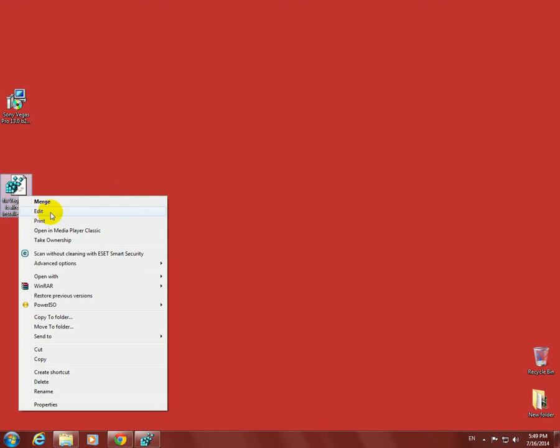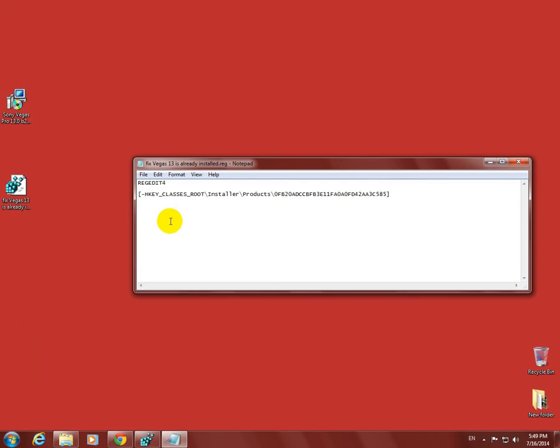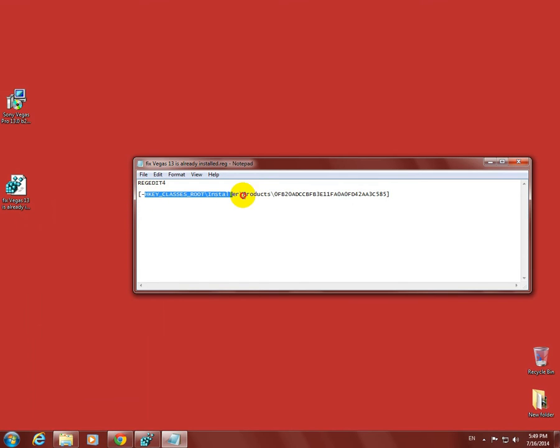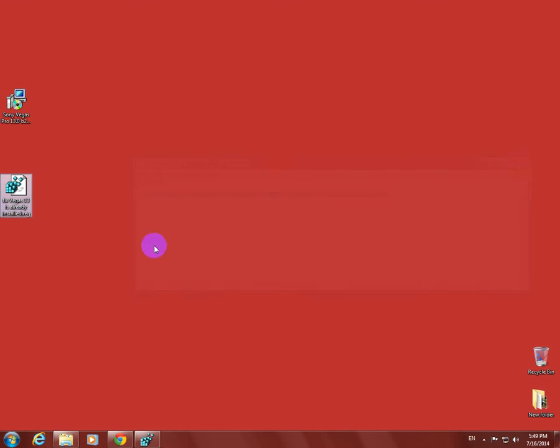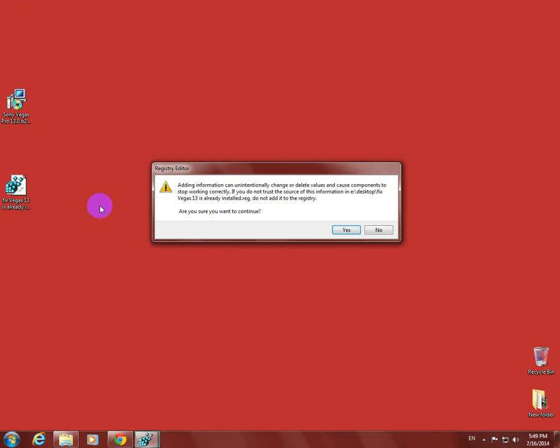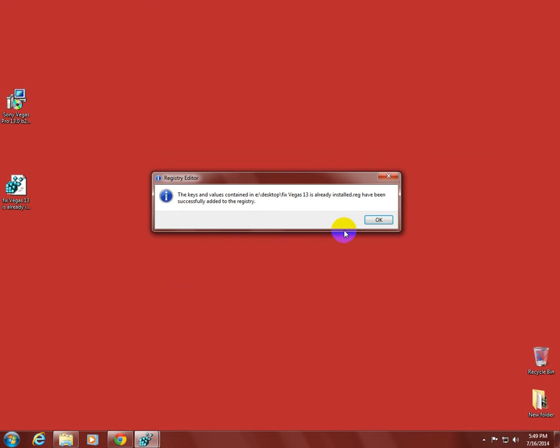Let's click edit. This is inside the registry file. Because of this minus sign, this registry entry will be deleted when this file is run. Let's double click this file. It has been added to the registry successfully.